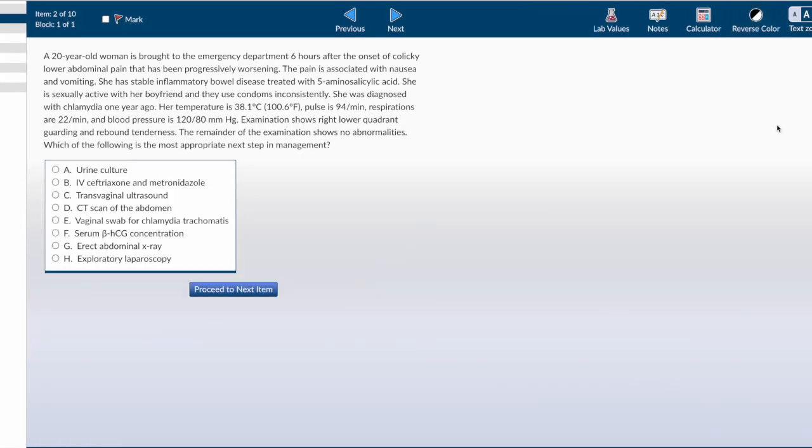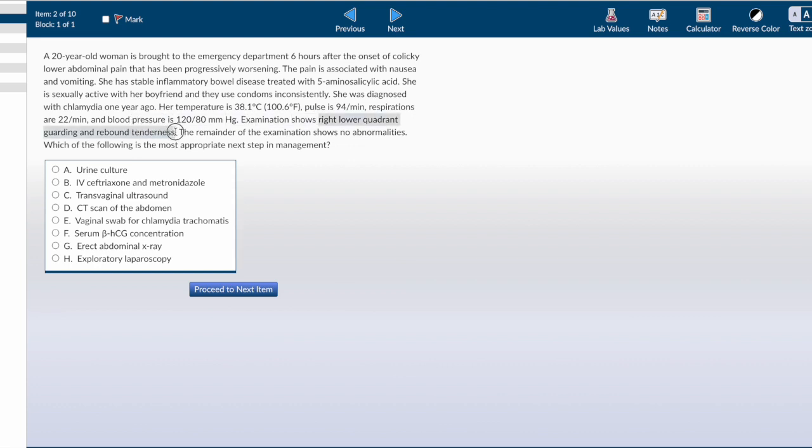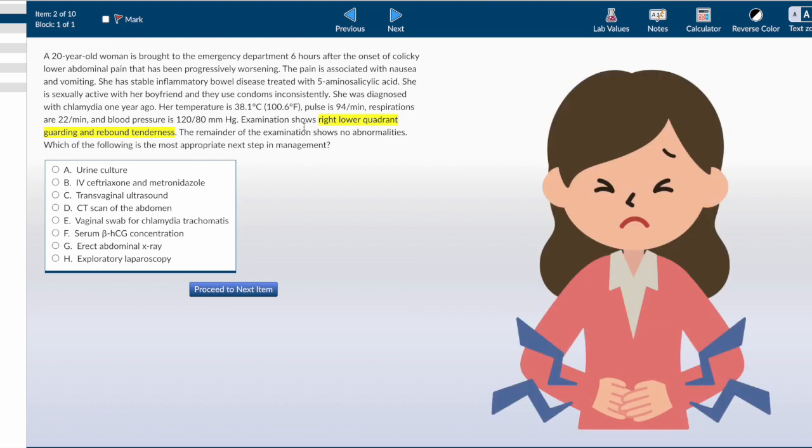Hey everyone, welcome back to my channel. In this video I'm going to do Step 2 CK questions with you guys for obstetrics and gynecology. Let's get started. First we're going to read the last two lines as usual. Examination shows right lower quadrant guarding and rebound tenderness. The remainder of the examination shows no abnormalities. Which defines the most appropriate next step in management.